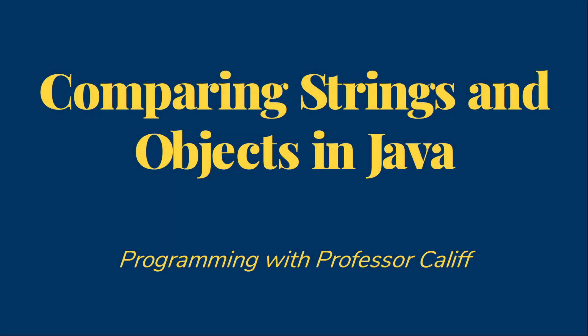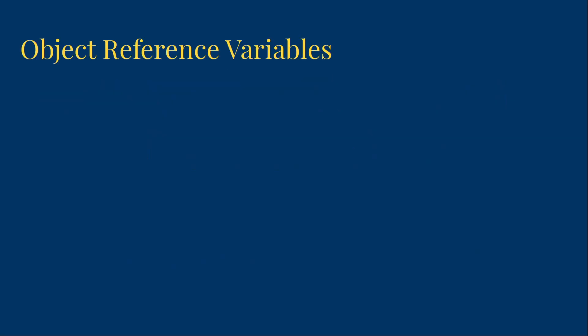Welcome to Programming with Professor Califf. Today I'd like to talk about how we can compare strings and other objects in Java. Remember that our object variables are actually object reference variables. The variable contains the memory address of the actual object.